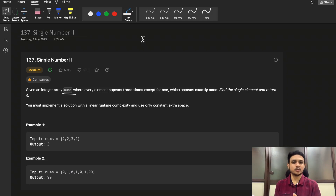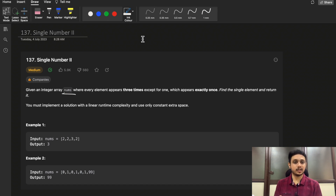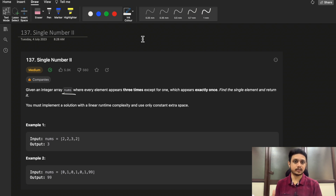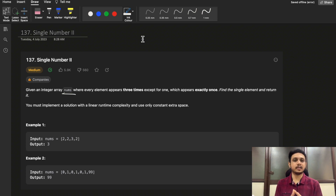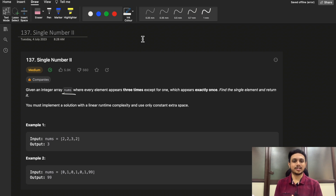Hello guys, welcome to Deep Quotes. In today's video we will discuss LeetCode question 137, Single Number II. This question is difficult — the intuition part is very hard, especially if you're solving it for the first time. But don't worry, watch this video till the end and make sure you like it and subscribe to our channel.